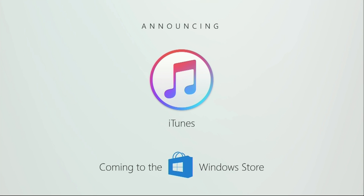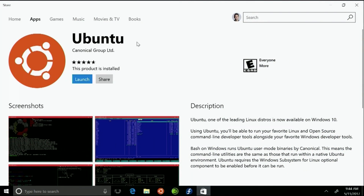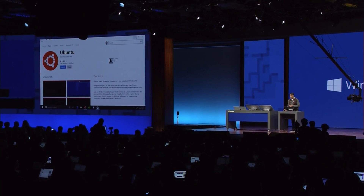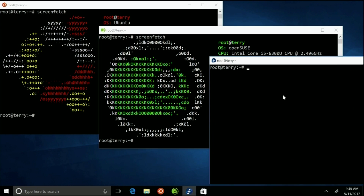I'm excited to announce that iTunes will be coming to the Windows Store. We're also making it much easier to set up Ubuntu on Windows 10 by bringing Ubuntu to the Windows Store — with one click you can easily download and set it up. SUSE Linux will also be coming to the Windows Store so you can have that shell available to run Linux apps, and we are also working with Fedora.